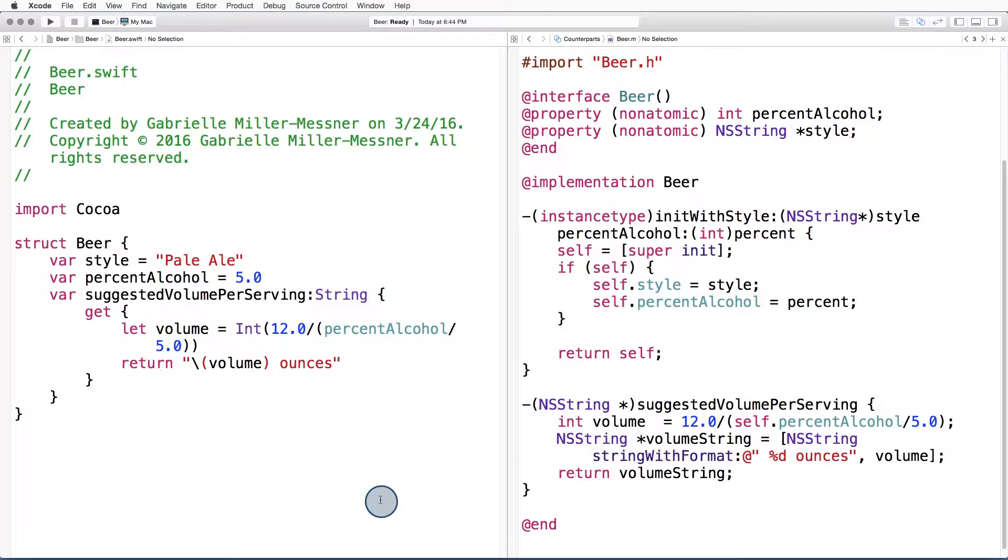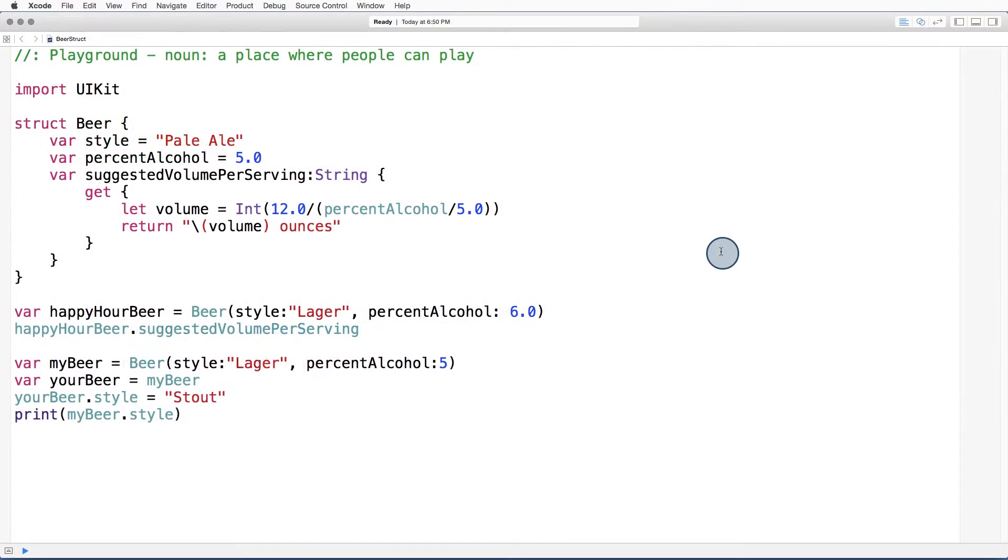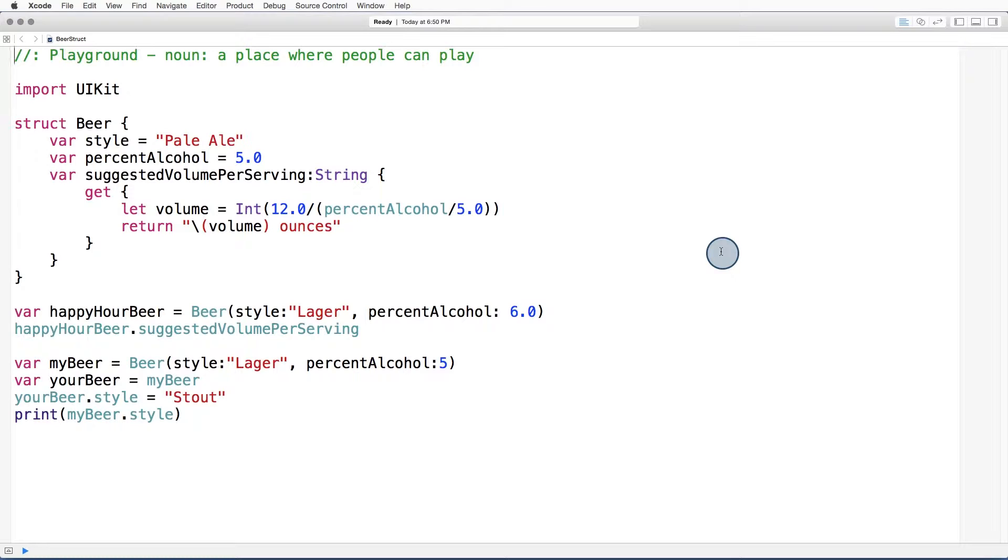For example, this beer struct on the left that we've seen before in Swift would be encoded as a class in Objective C. To understand what this means for mutability, let's compare what happens when a type is copied by value and what happens when an object is copied by reference. This comparison will likely be familiar to you by now.